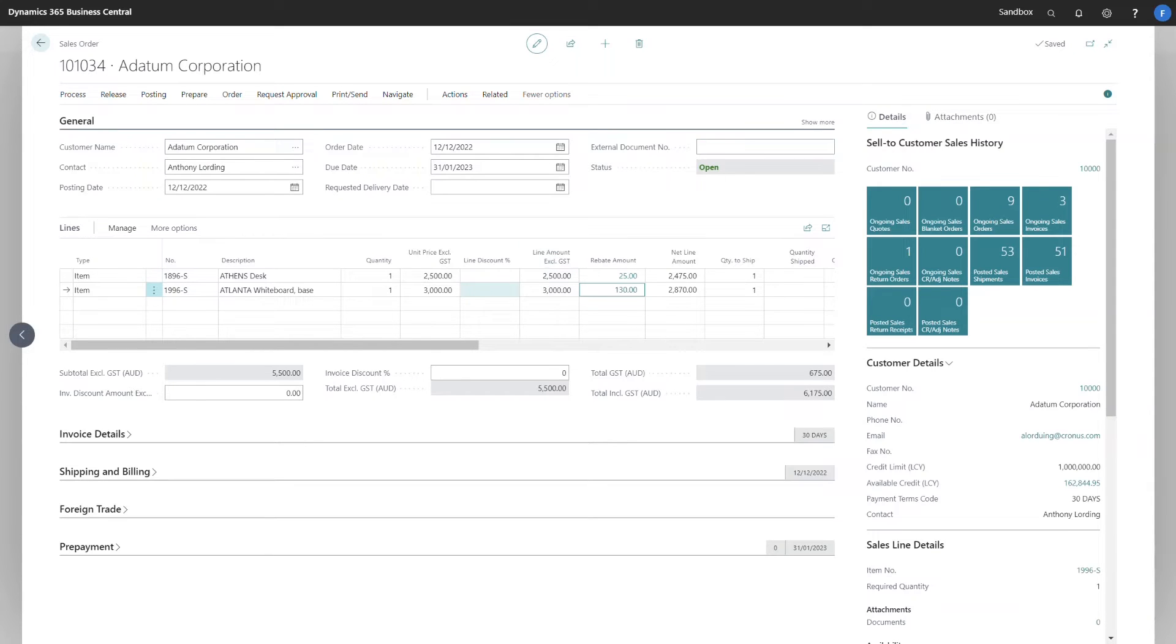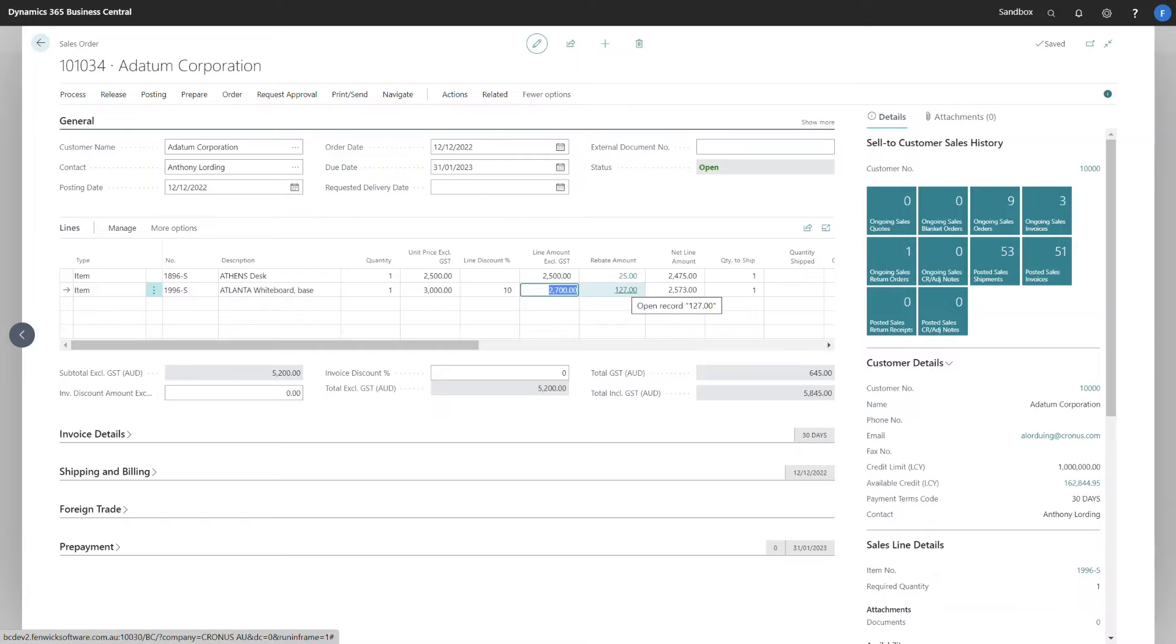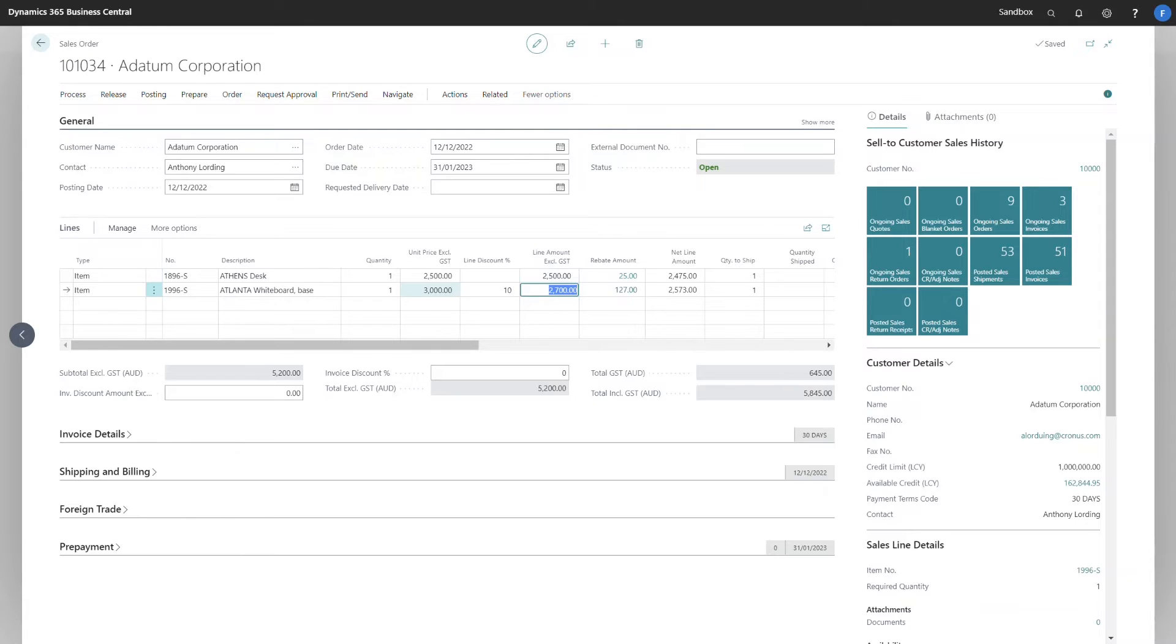If I was to introduce a discount, you'll notice how the rebate value changes. This is working on the line amount excluding GST and not the unit price field.